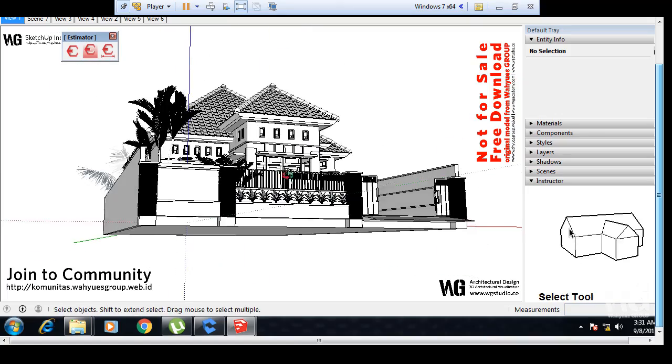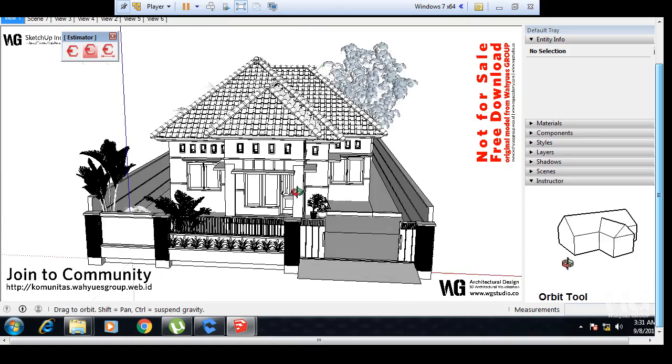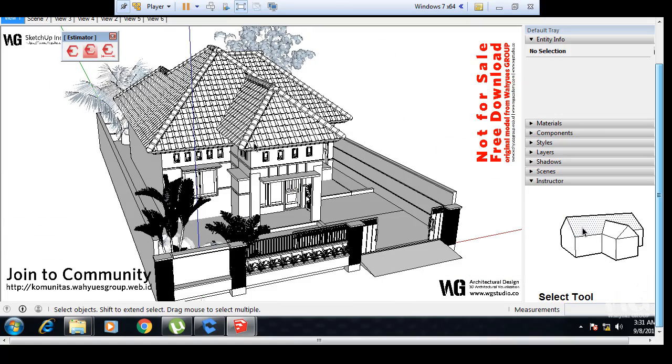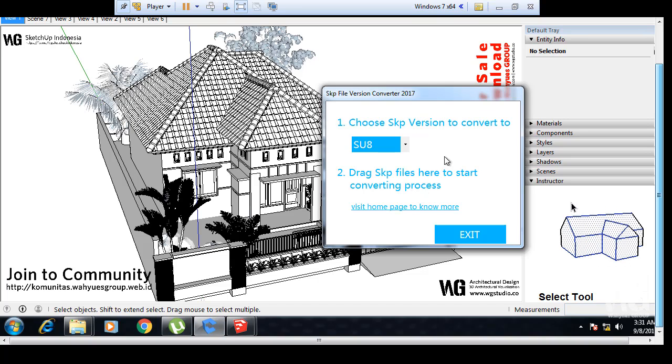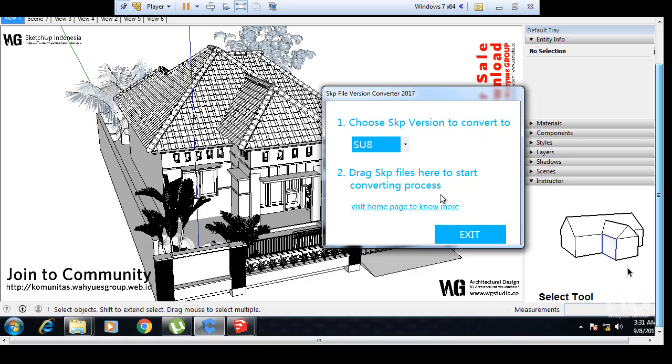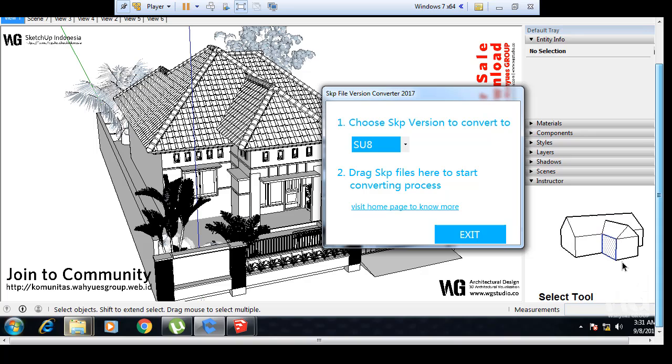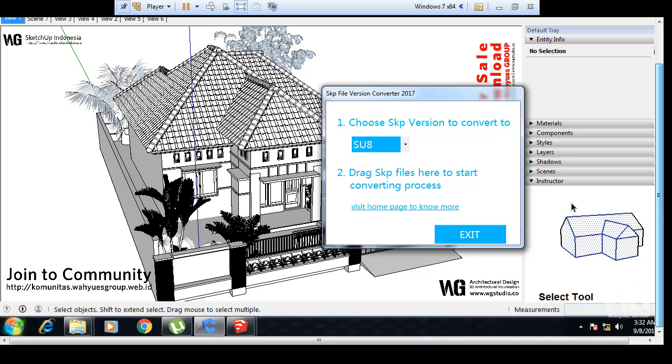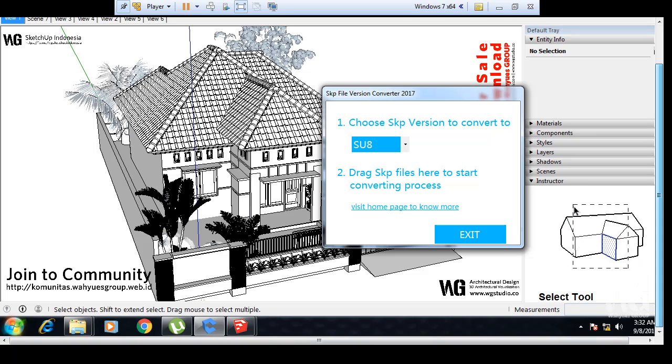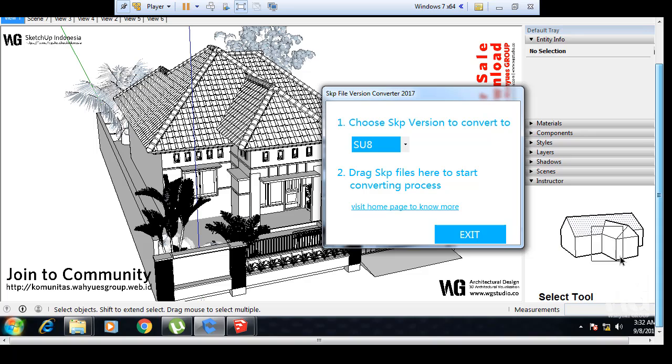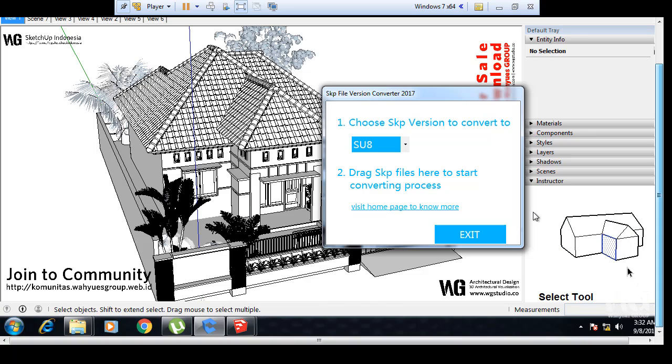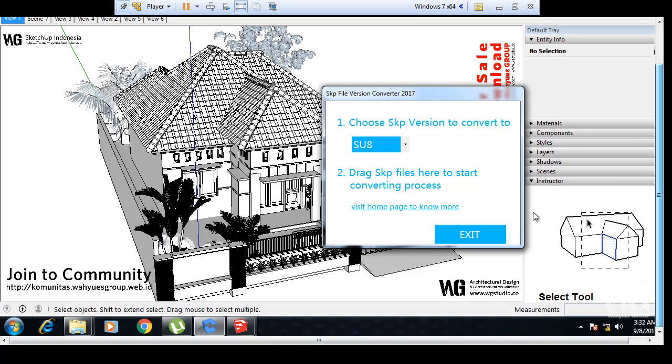Now I want to show you who created this software, but the website is not open right now. I don't know why. You can see my other video but in Indonesian language. The link is here. You can see the website from the videos.